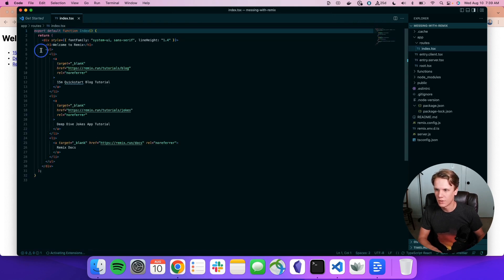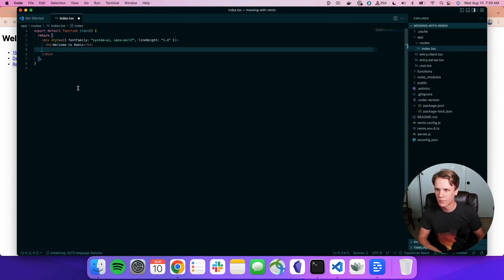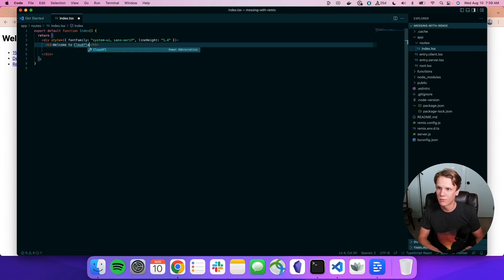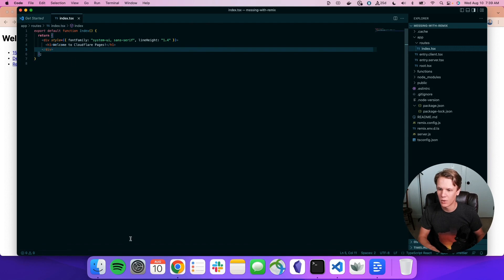And we can just delete all of this navigation. We'll say welcome to Cloudflare Pages with an exclamation mark. You always got to yell when you're doing a demo. Everyone knows that.